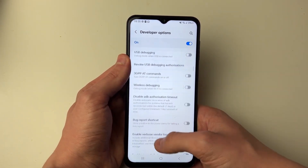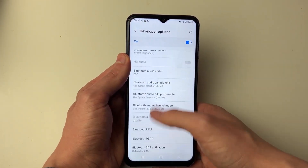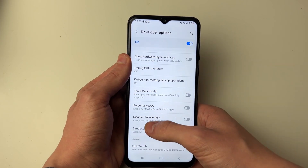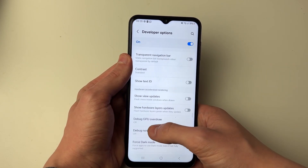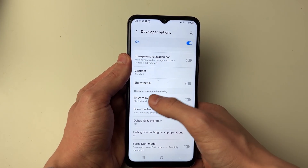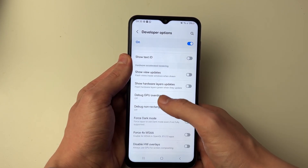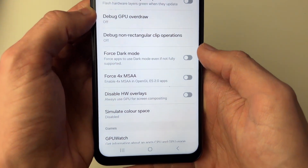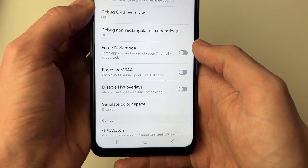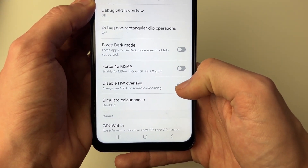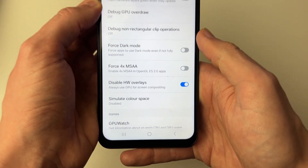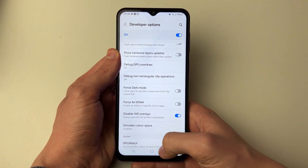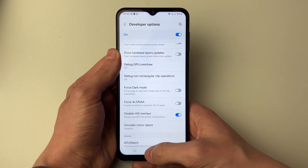Scroll down until you get to the section called Hardware Acceleration, and find the setting called Disable HW Overlays. Try turning that on and see if that fixes the problem.